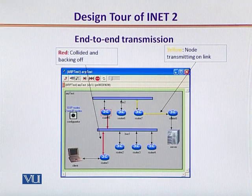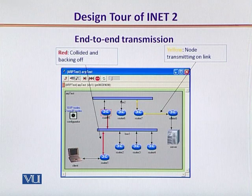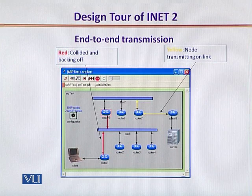After successful execution of all these procedures, we would like to see the data transmission that takes place. This snapshot shows us that a few colors might be of interest. The yellow color shows successful transmission on a certain link. The red color, as one would understand, shows something going wrong, probably a collision taking place.